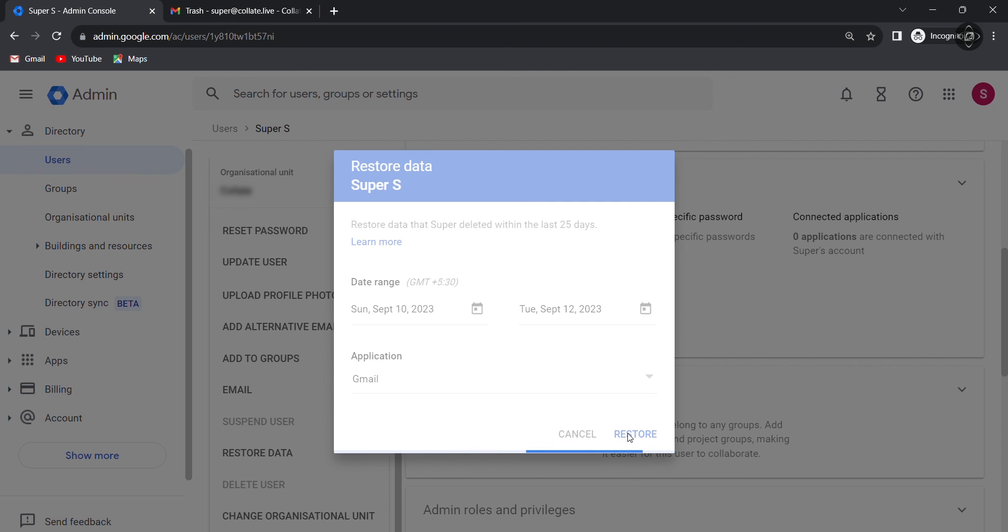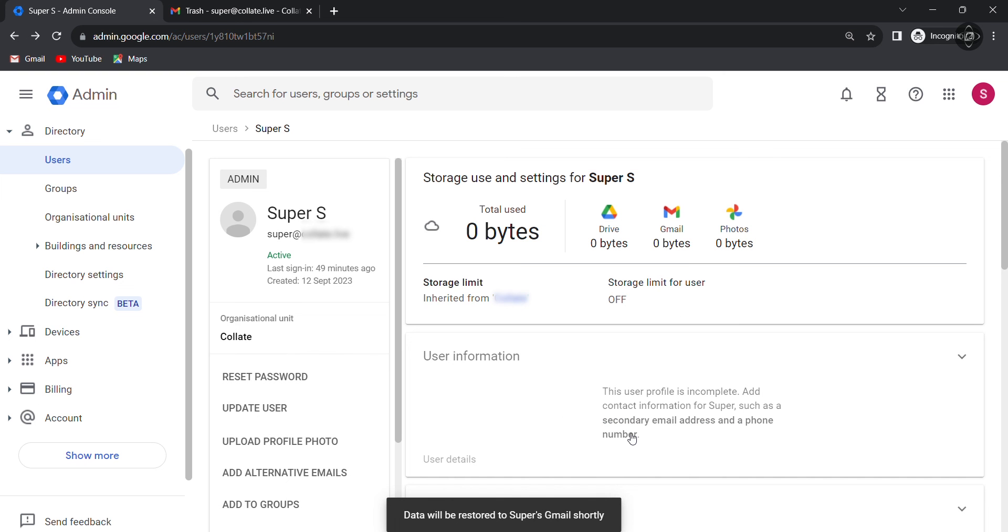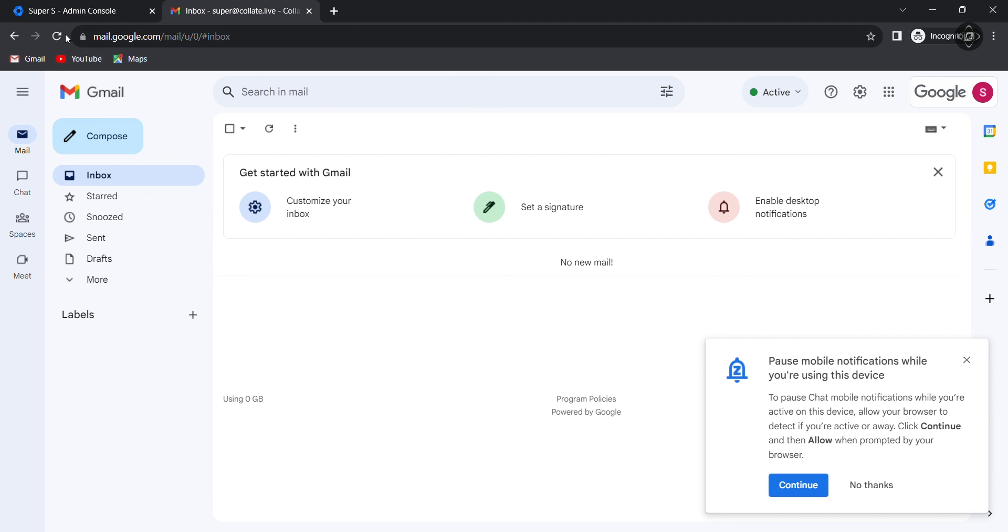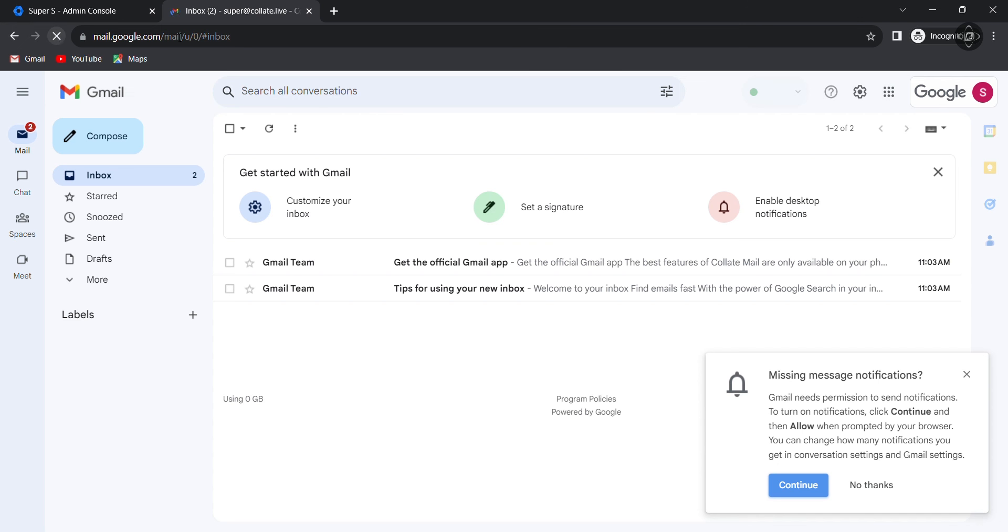The selected emails will be restored to the user's inbox. Please go to your Google Workspace account and restart. Okay, here are the deleted files. And just like that, you have successfully restored deleted emails using the Google Workspace admin console.